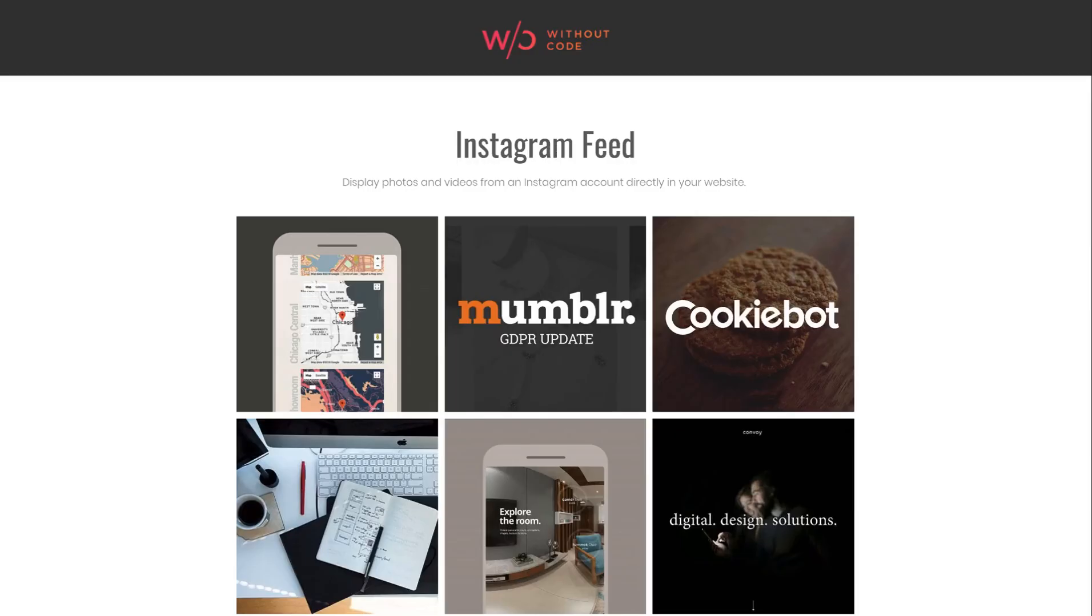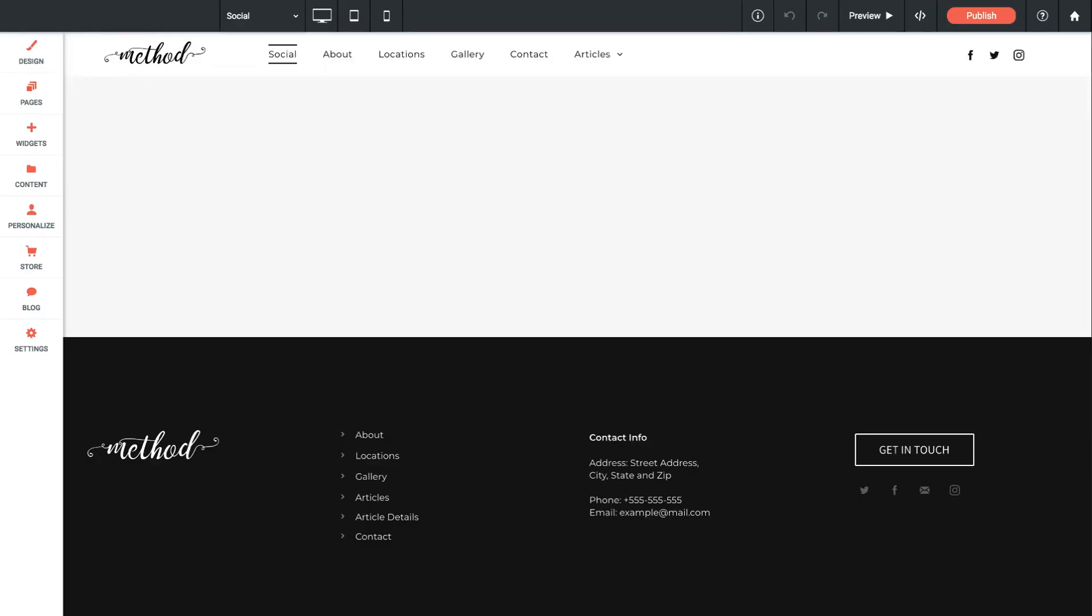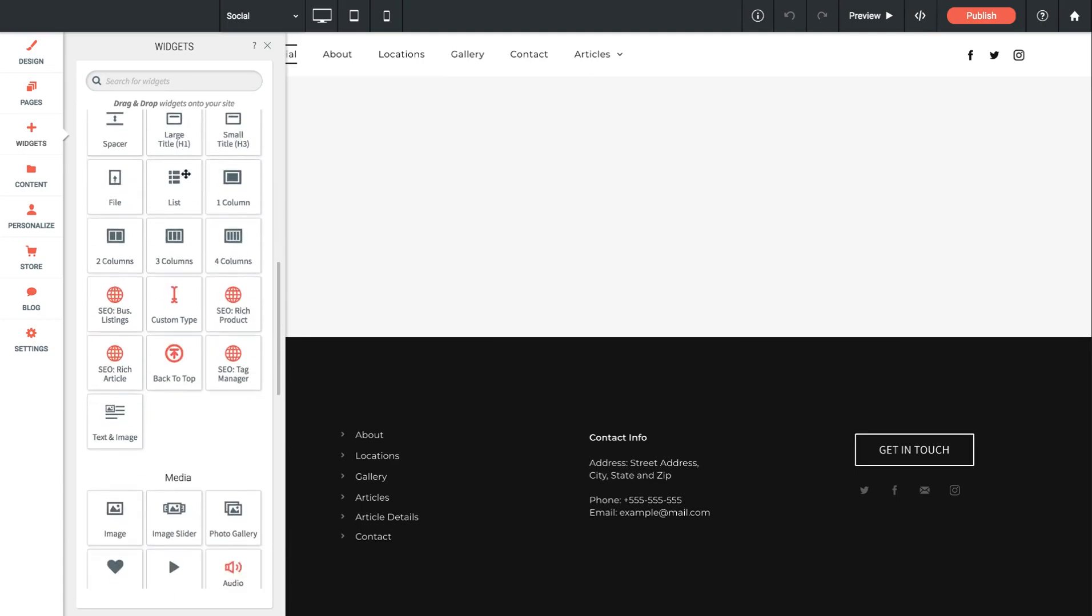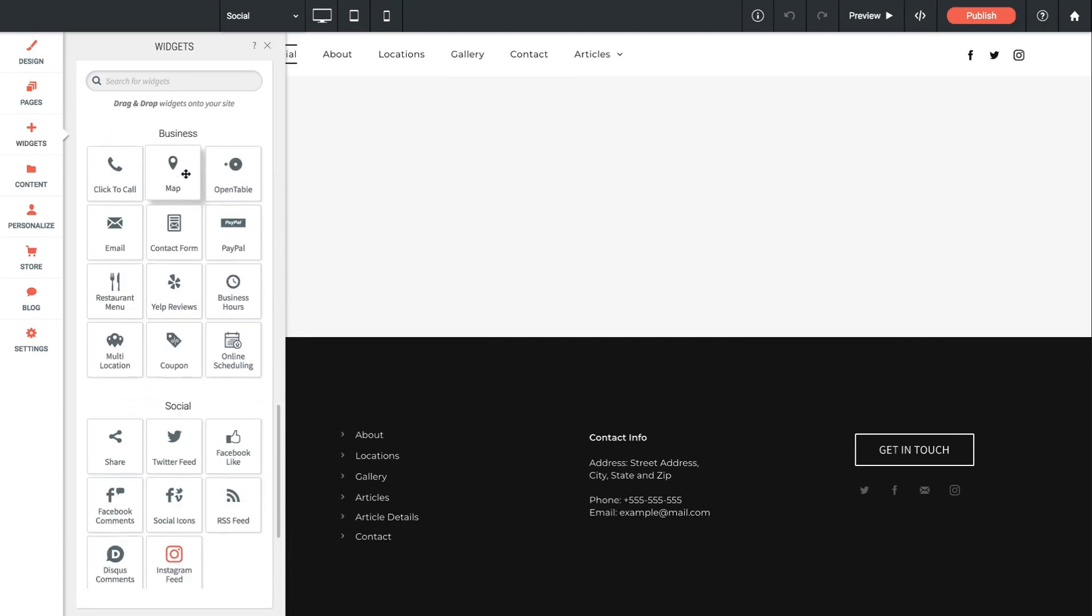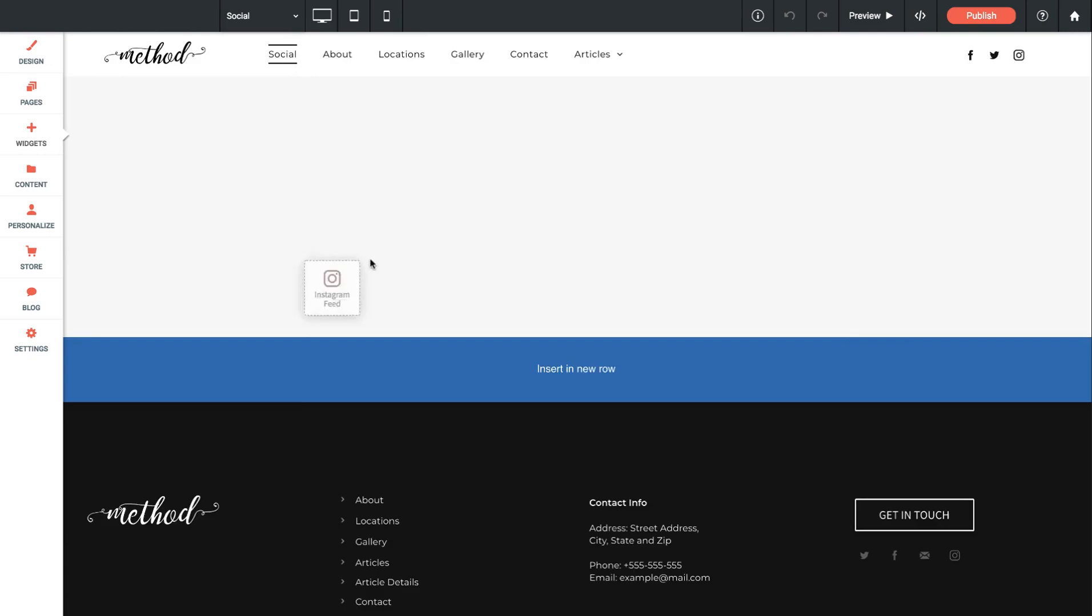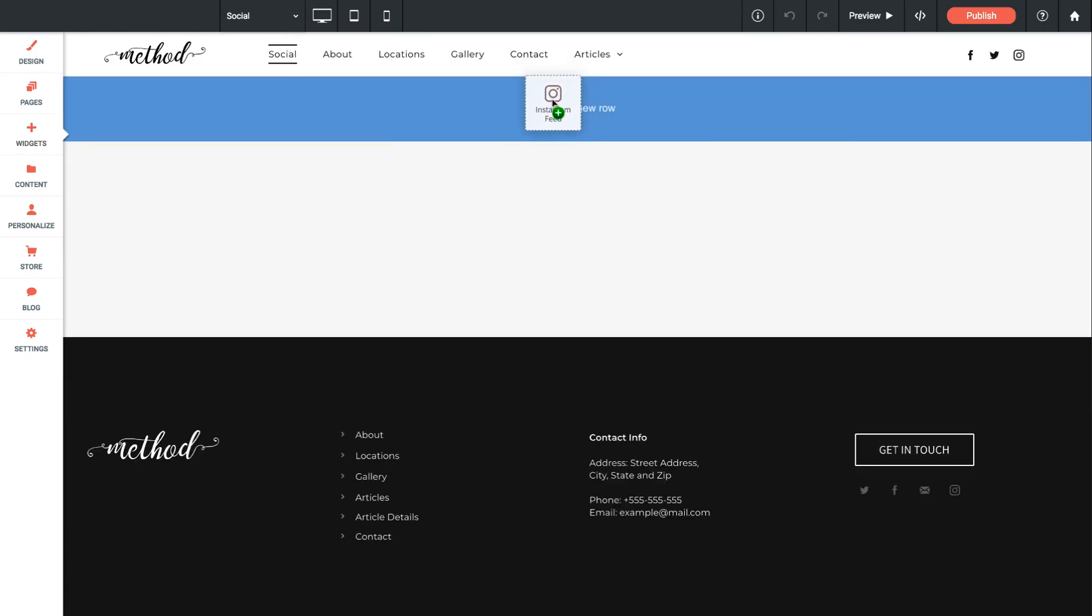Let's jump over to Architect and I'll show you how to set up this widget. So here I am on a blank page in my method theme and if I go over to the widgets panel on the left and I scroll down to the social section you'll see the Instagram feed widget. Let's just drag this out into a new row.